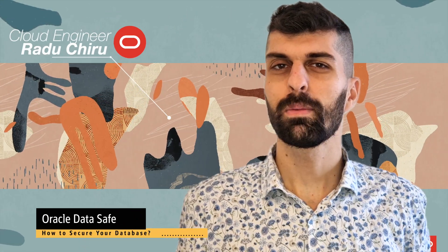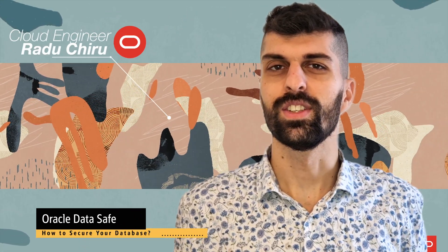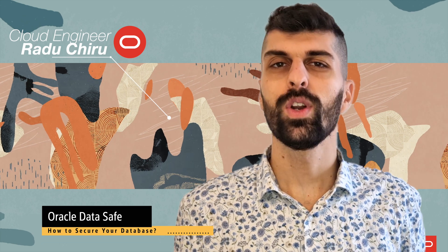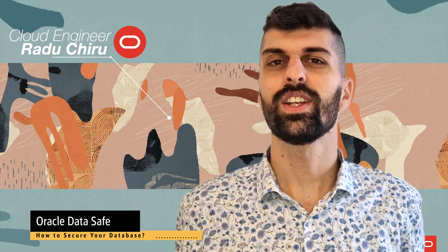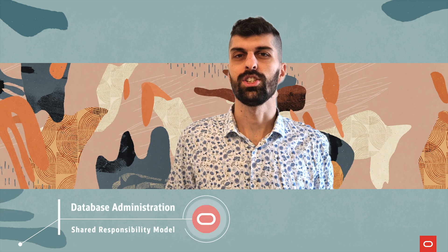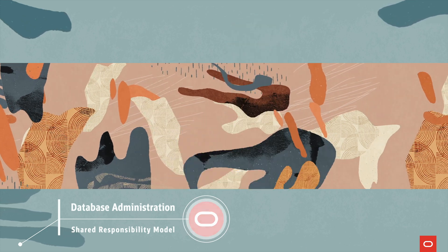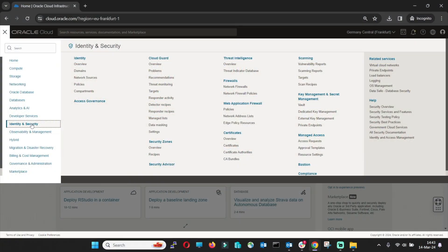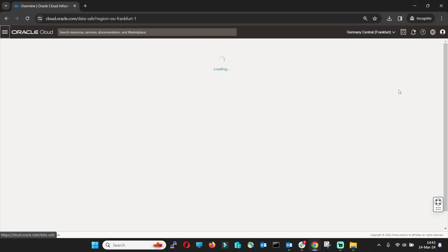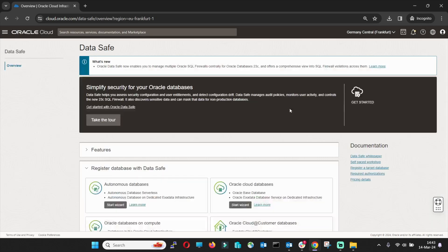Oracle Database Cloud Services already provide different sets of security features. Administrating a database is a shared responsibility between you and Oracle Cloud. To make your life easier, you can use the Datasafe service. Oracle Datasafe is a unified security control center for your database where you can